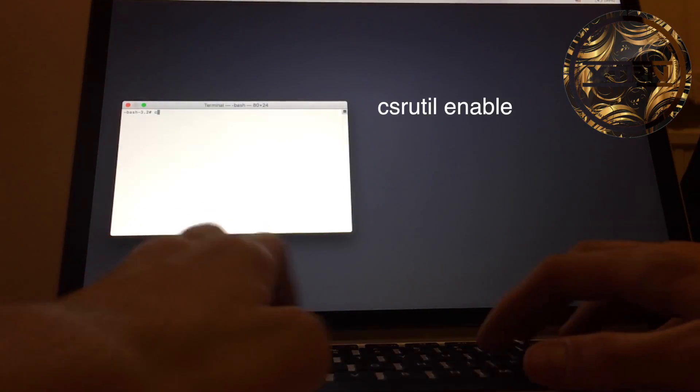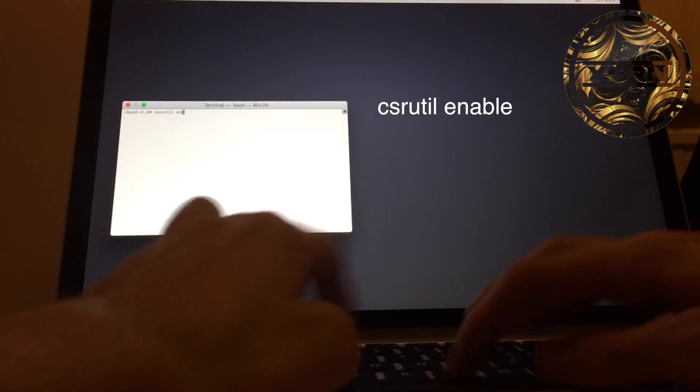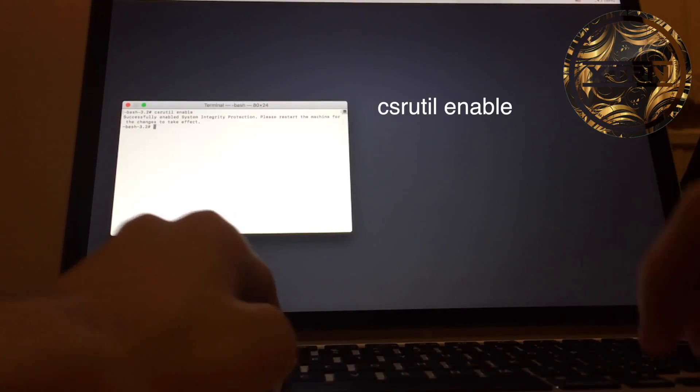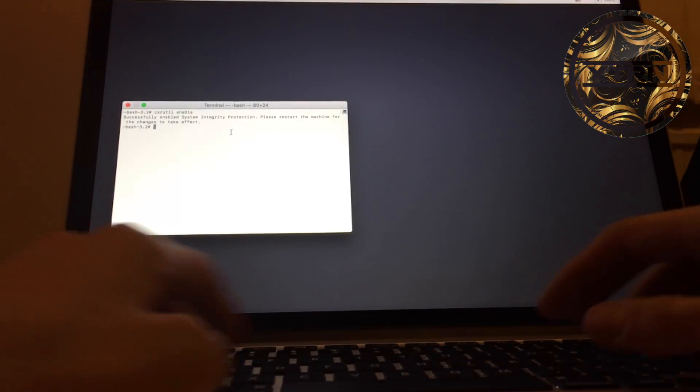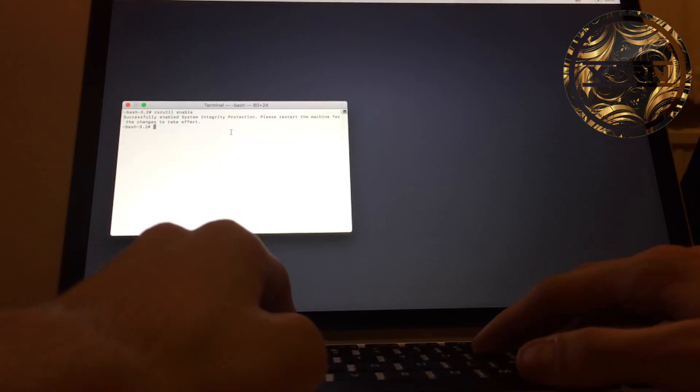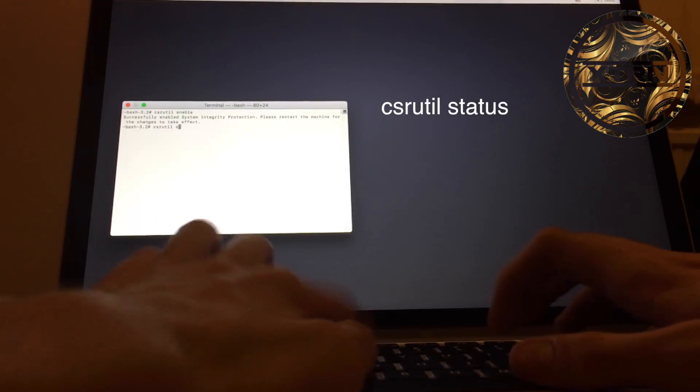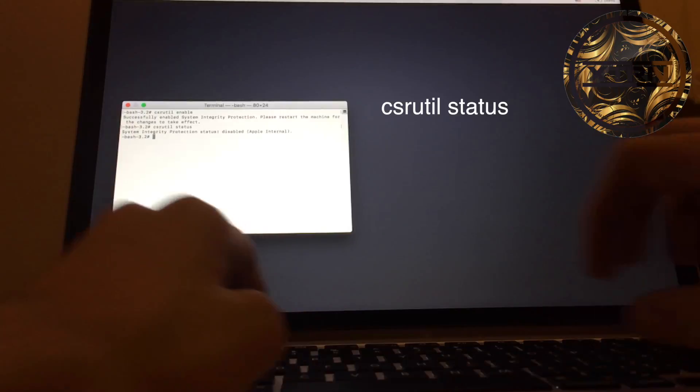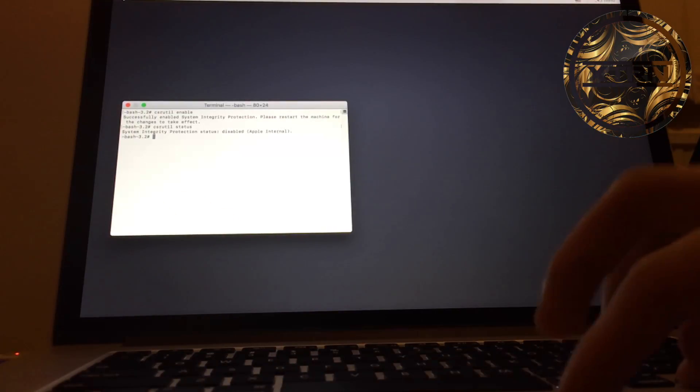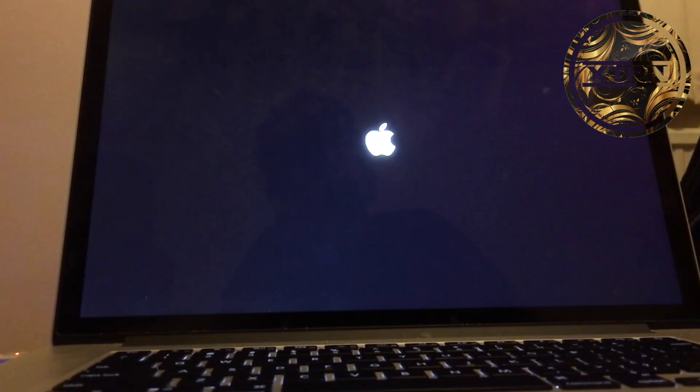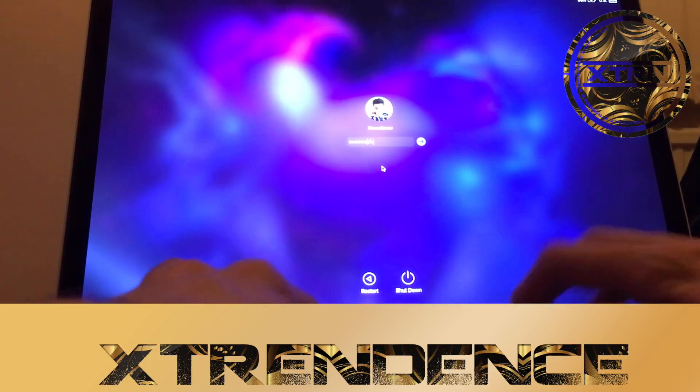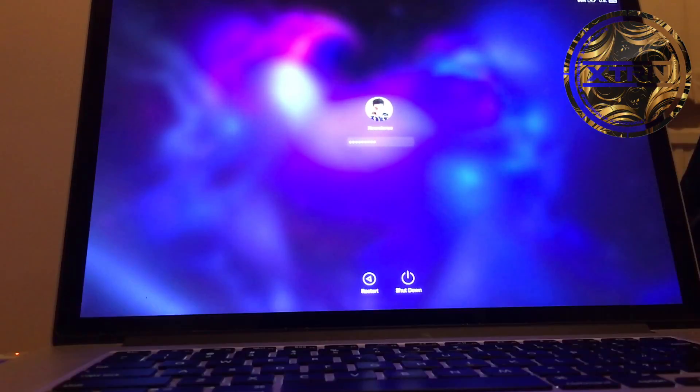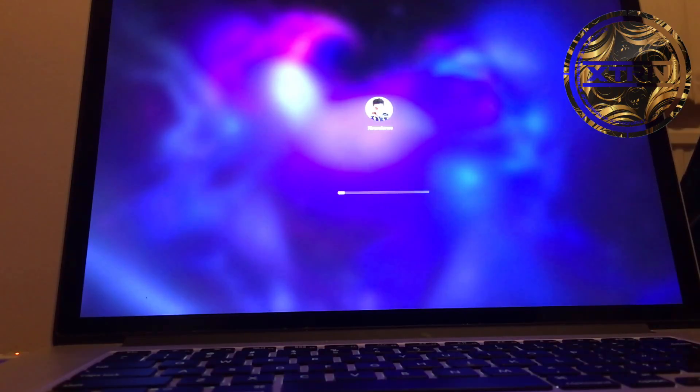Run csrutil enable. Now it says it's enabled. You can check if it's enabled with csrutil status. As I said, it shows disabled because it needs to be restarted. I'm going to show you the Messages app again to show that it's real and actually works. The changes will still have effect even though SIP has been enabled, which is good.